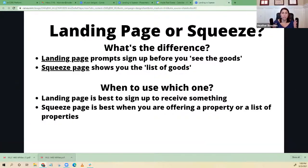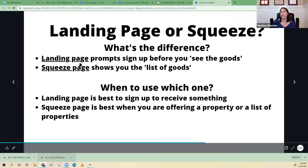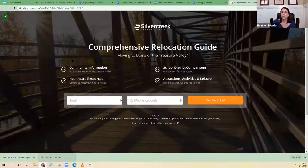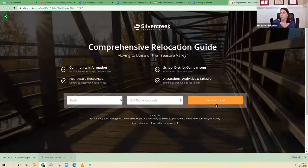Both of these are lead generation tools to get people to sign up for something. And then once they make that sign up happen, they go right into your KV Core CRM. A landing page is going to ask you to sign up for something before you see the goods — so you can't really see what you're getting, it just describes what you're getting. And you sign up here and get whatever is being advertised.